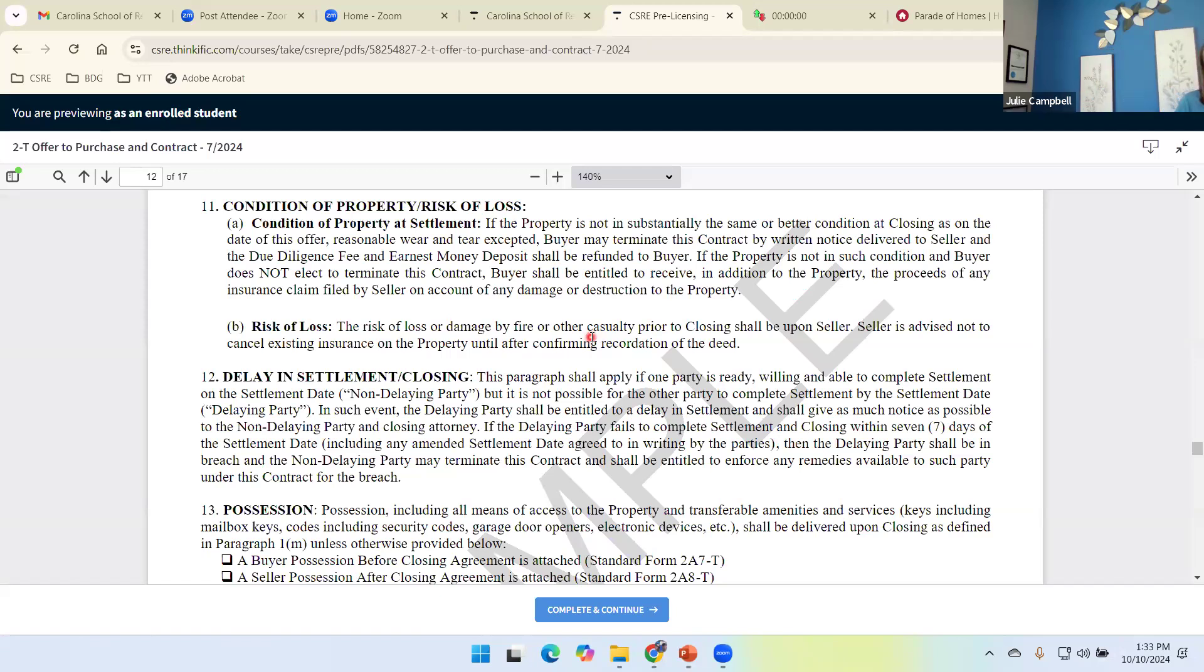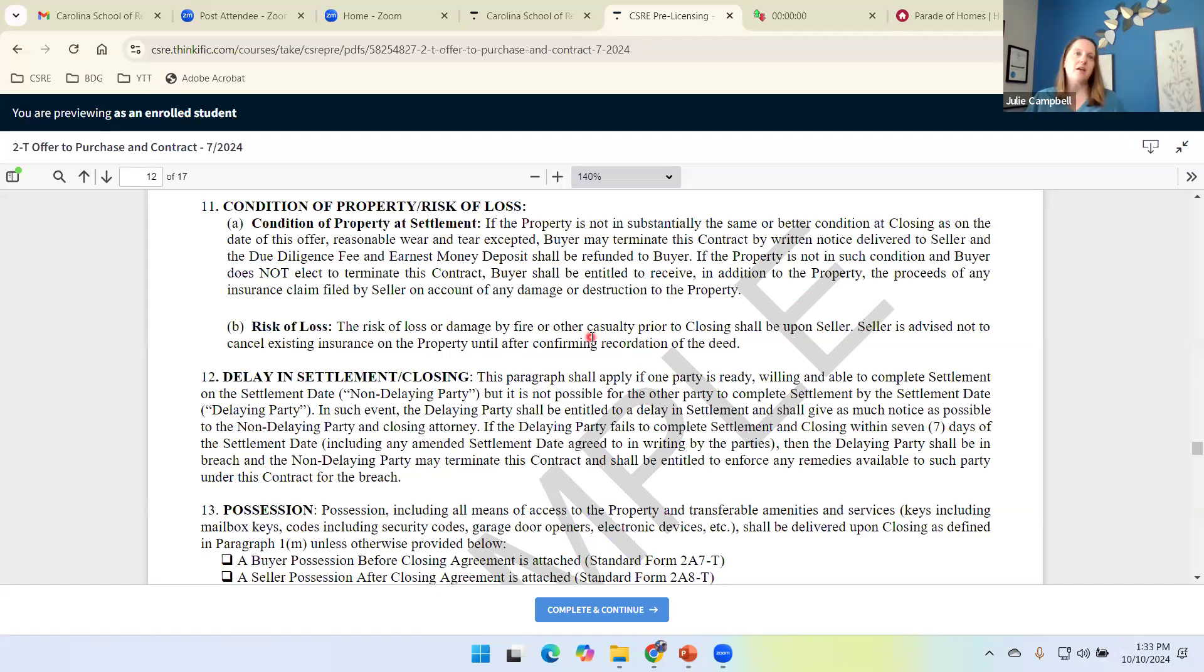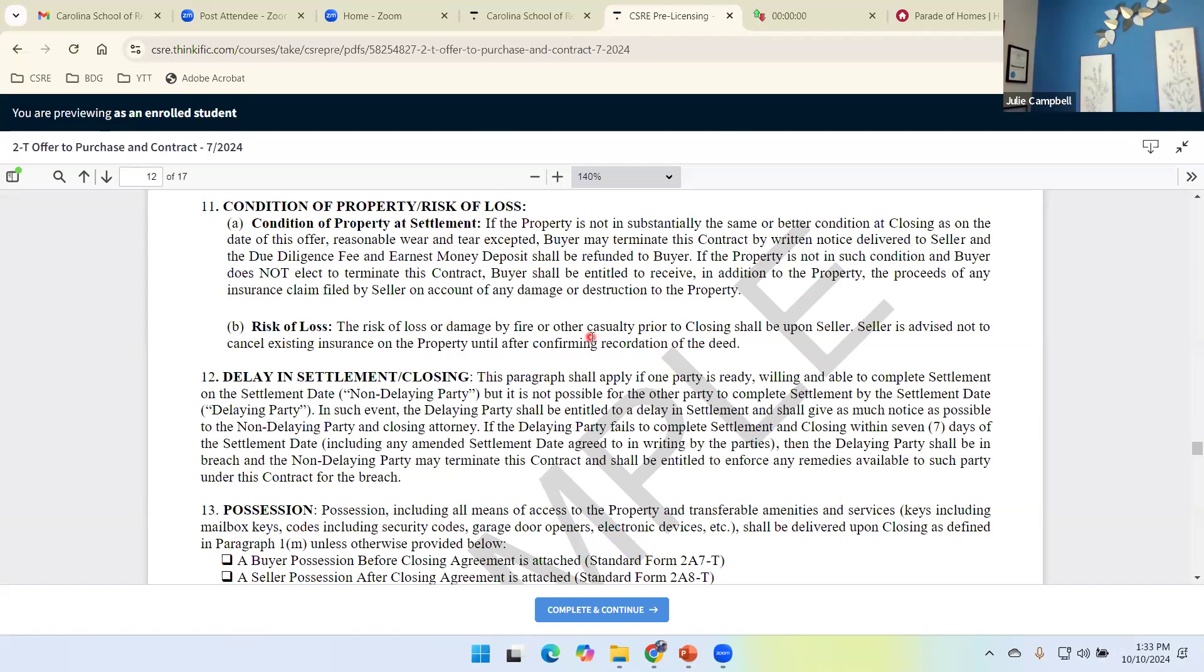I got a whole unit dedicated to homeowner's insurance. It's a short and sweet unit. But we're going to get a little bit better understanding of insurance, seeing this risk of loss, making sure that the seller keeps the property insured during that contract to closing process until that deed changes hands.